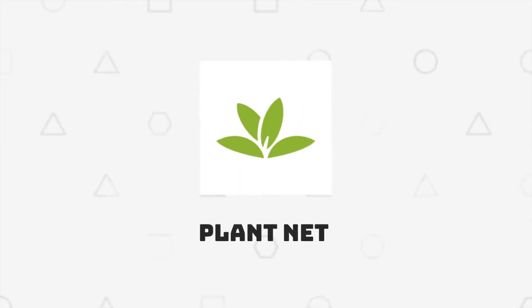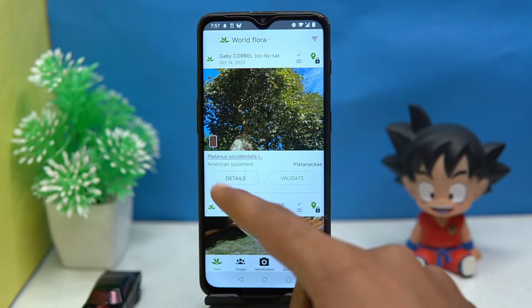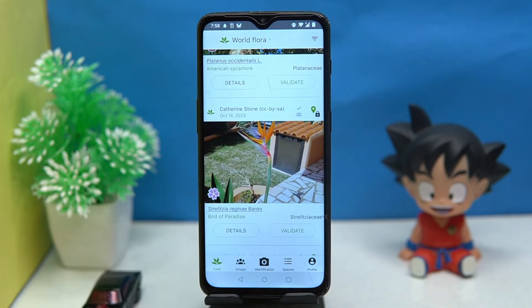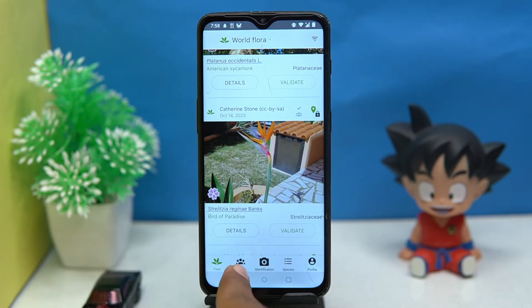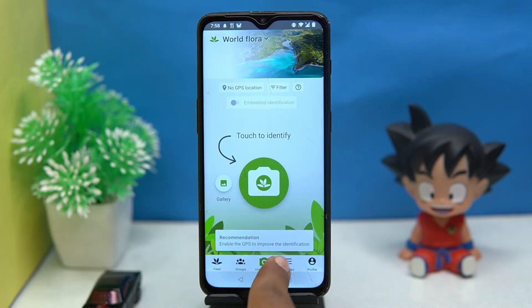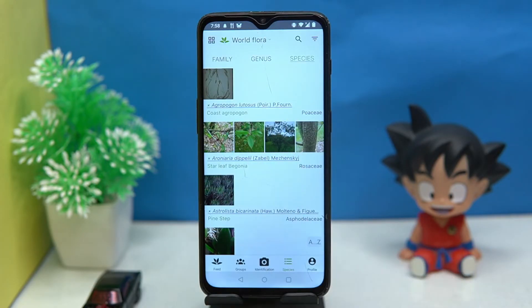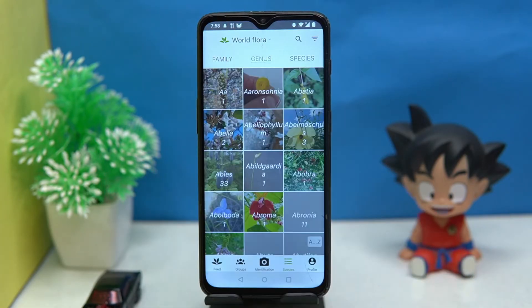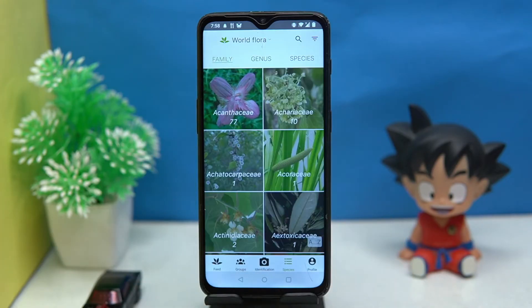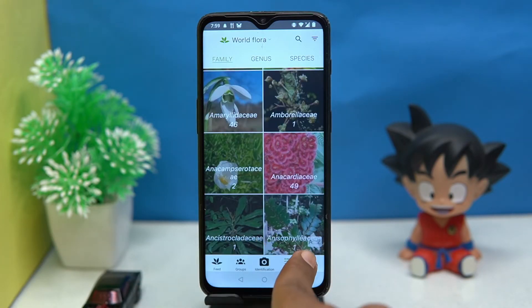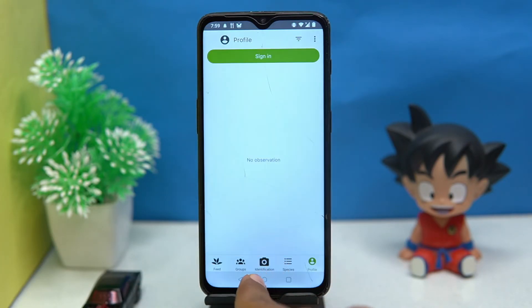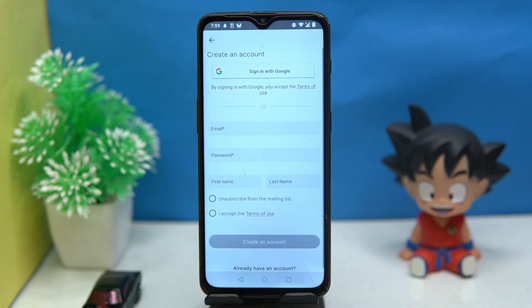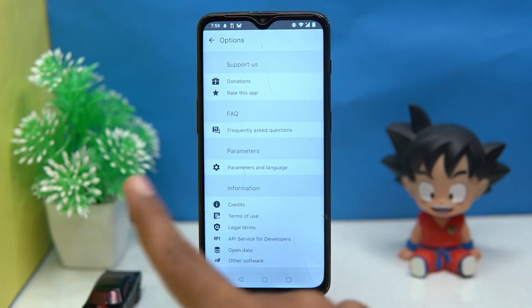Fourth on our list is PlantNet. In the feed section you will get to know about different new plants. By tapping here you can identify plants, and you can check out the variety of species, genus, and family.